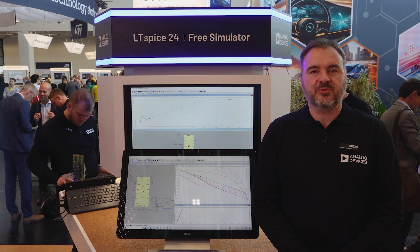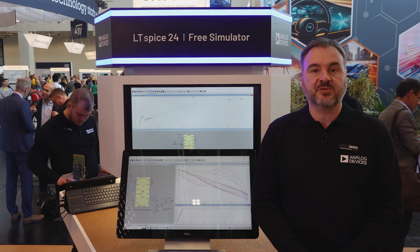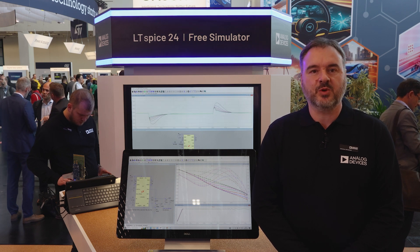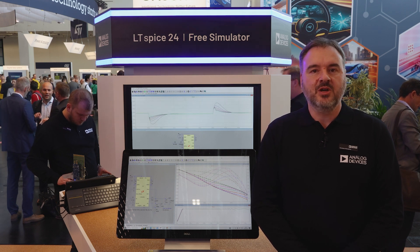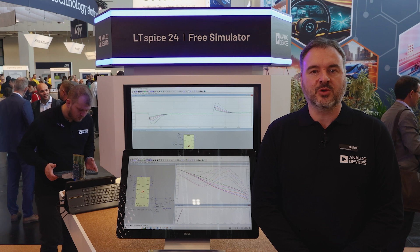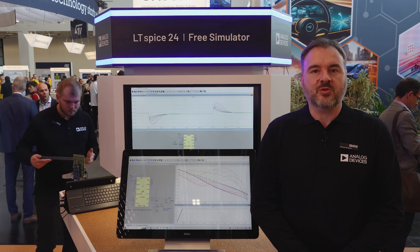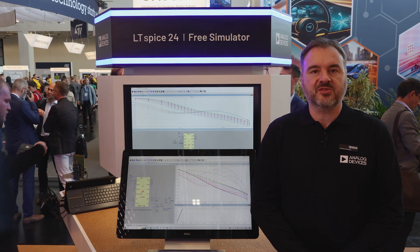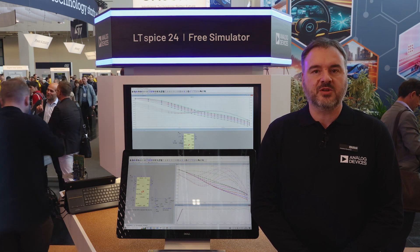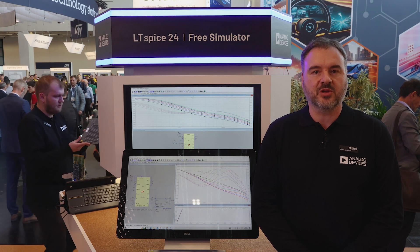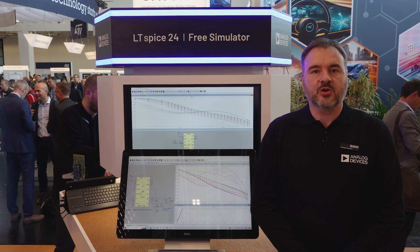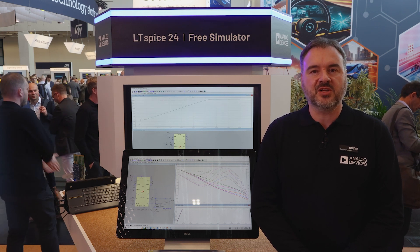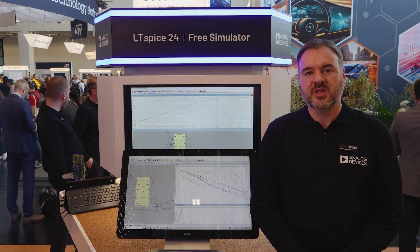LTSpice is a powerful, fast and free SPICE simulator software — a schematic capture and waveform viewer with a vast and growing model library. Currently, these libraries consist of over 30,000 models including 5,000 ADI product models. You can probe schematics and produce simulation results through the waveform viewer.